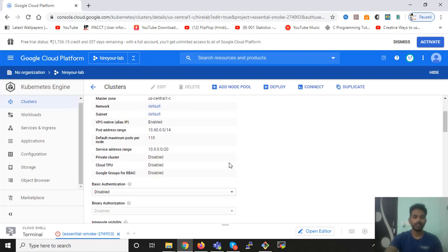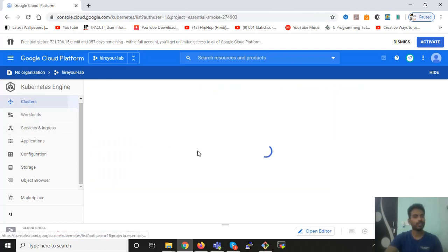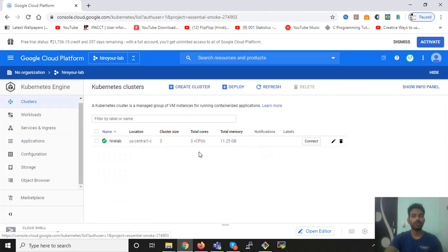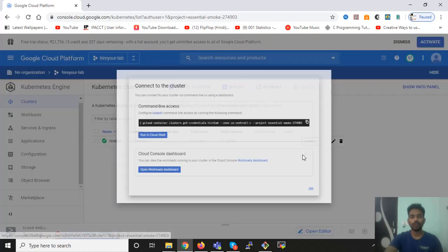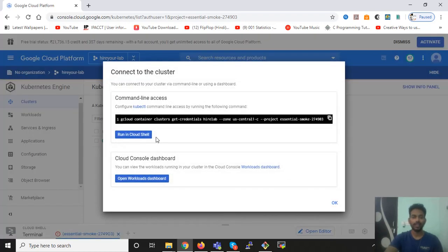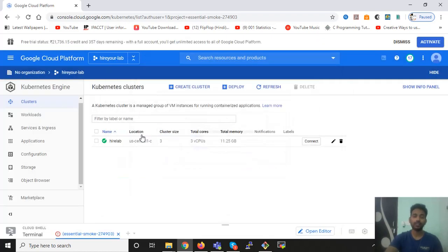So there is only one option left. You have to access the Google shell terminal, and from there you can stop your Kubernetes cluster, your Kubernetes engine. So let's click on connect and run in cloud shell option.